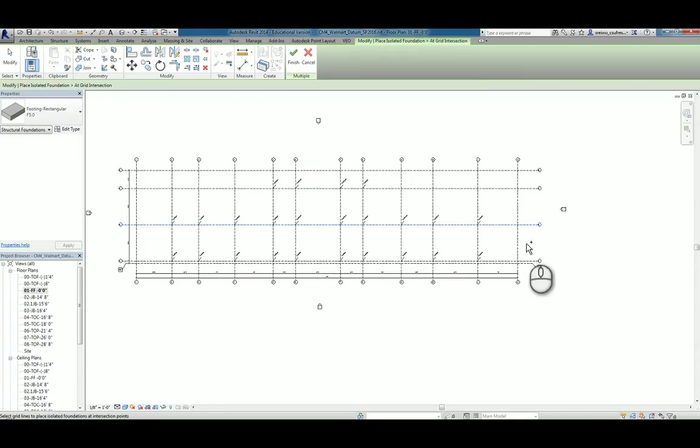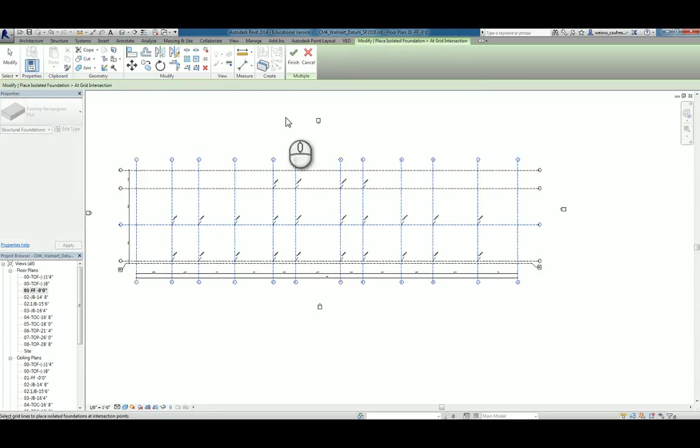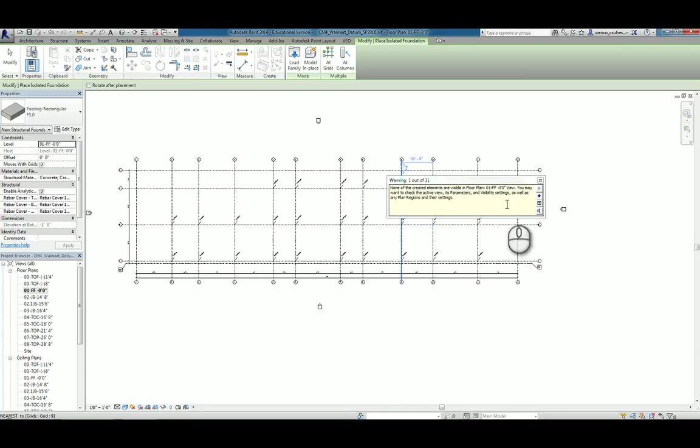And now I'm actually going to choose add grid again and click on B grid line and hold your control key down. And again, choose all 12 grid lines and click on finish. Same error message shows up again.